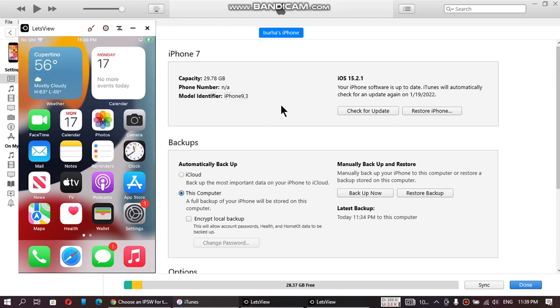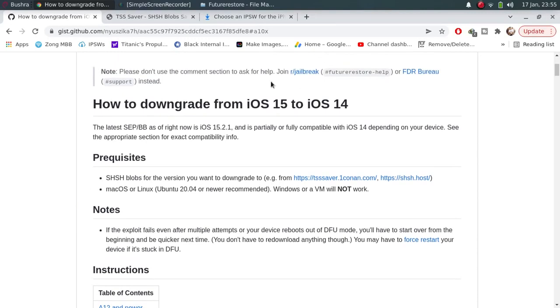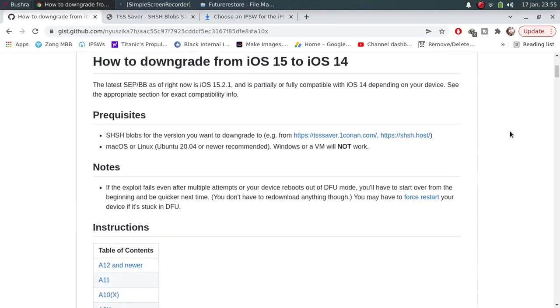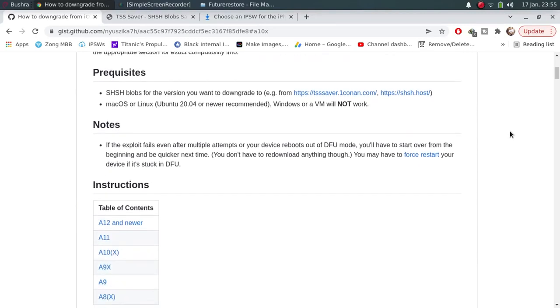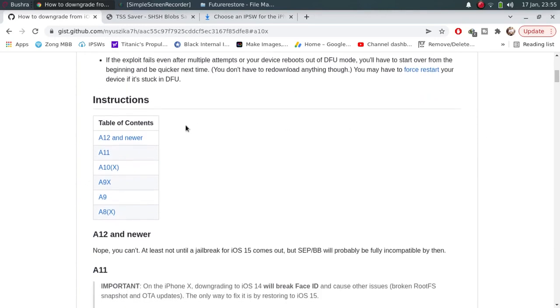Now guys, let's go into Linux and downgrade this device to iOS 14. Alright guys, we are on Linux now. You will find this written guide in the pinned comment that has everything you need right now for this downgrade. It supports A11 and lower devices.